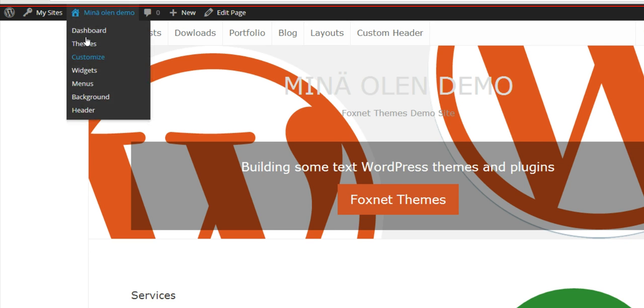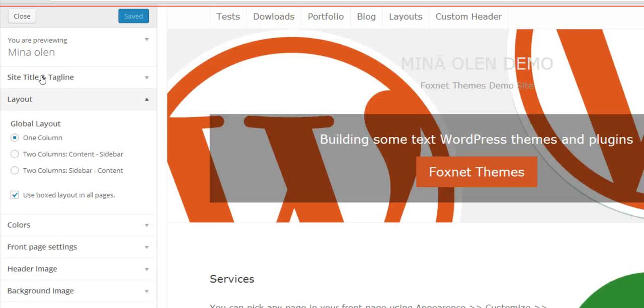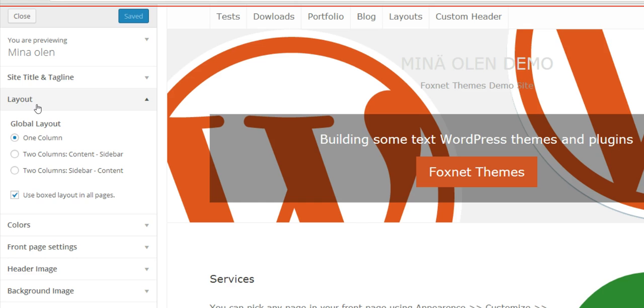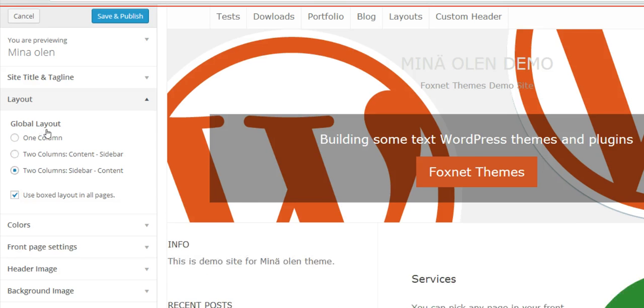So, the question is, should this boxed layout option be in global layout in here, like in one column, two columns, sidebar, content?